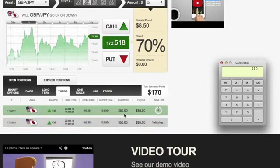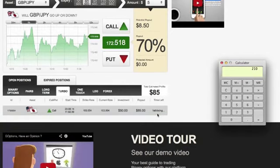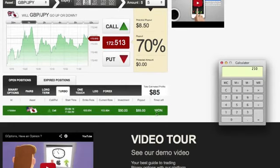There we go. One of them is validating right now. And we're good there — $35. And this one's validating, and we are good here. So there we have it, guys — $210.